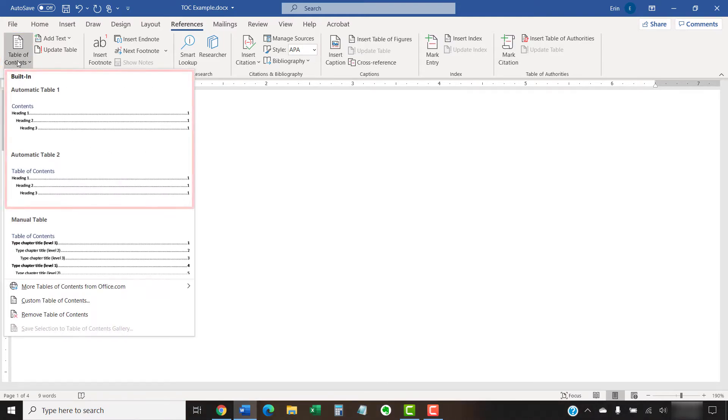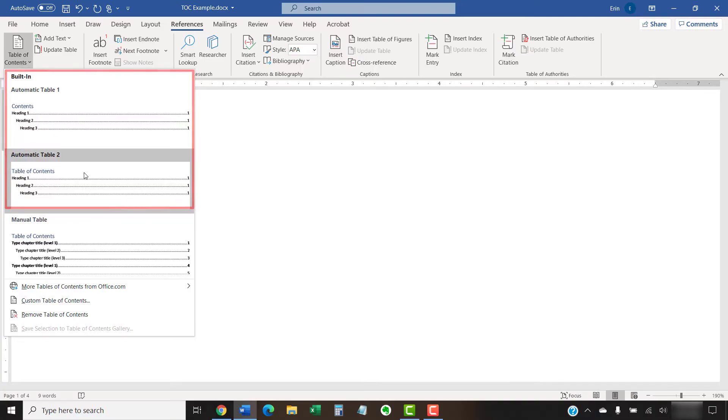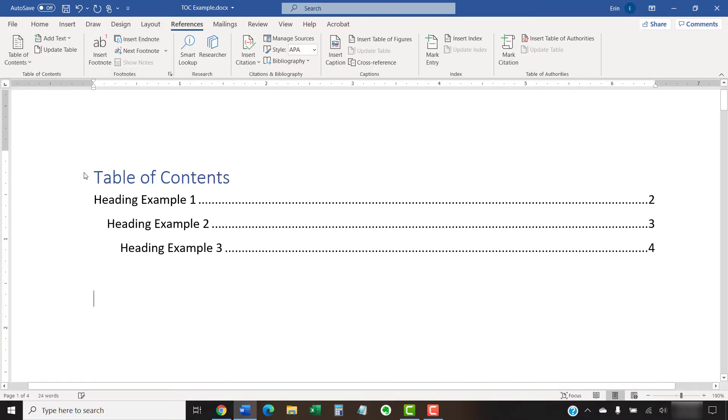Next, select one of the built-in tables of contents from the drop-down menu. Once you've made your selection, your table of contents should immediately appear in your document.